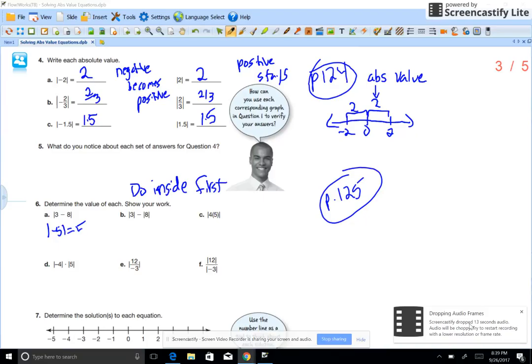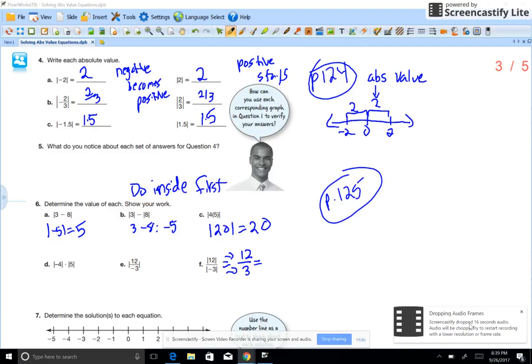When you simplify absolute values, you want to do everything inside the absolute value symbols first. In part a, do what's inside first: 3 minus 8 is negative 5, then the absolute value is 5. For the next one, do the inside first — 4 times 5 is 20, and the absolute value of 20 is 20. For absolute value first: the absolute value of 12 is 12, and the absolute value of negative 3 is 3.